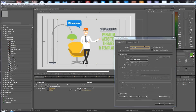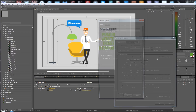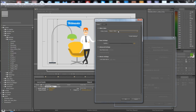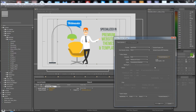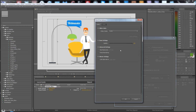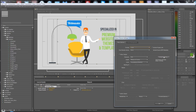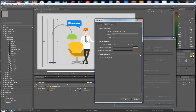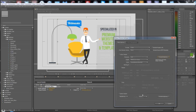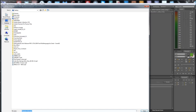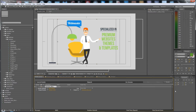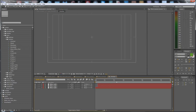Add the composition to the render queue. For format options, use QuickTime with None, Photo JPEG, or H264. H264 from here is better — around 5000 kbps is much better for Vimeo or YouTube. Add your audio and set your output file name.